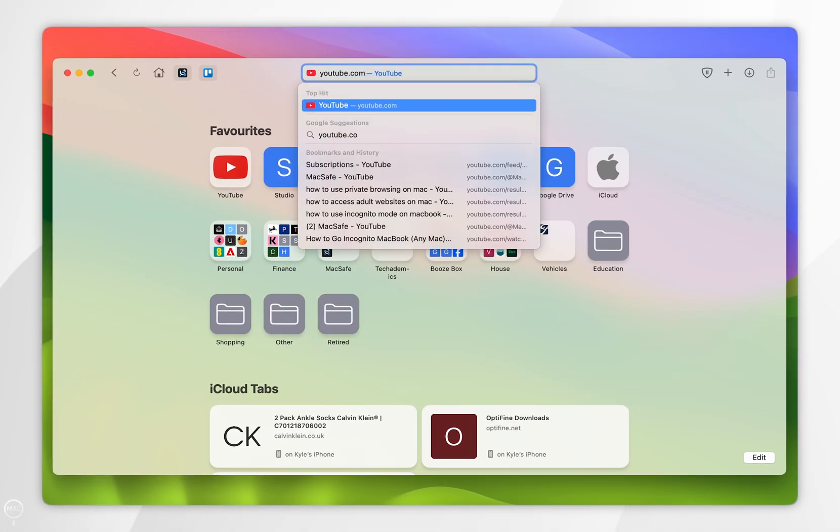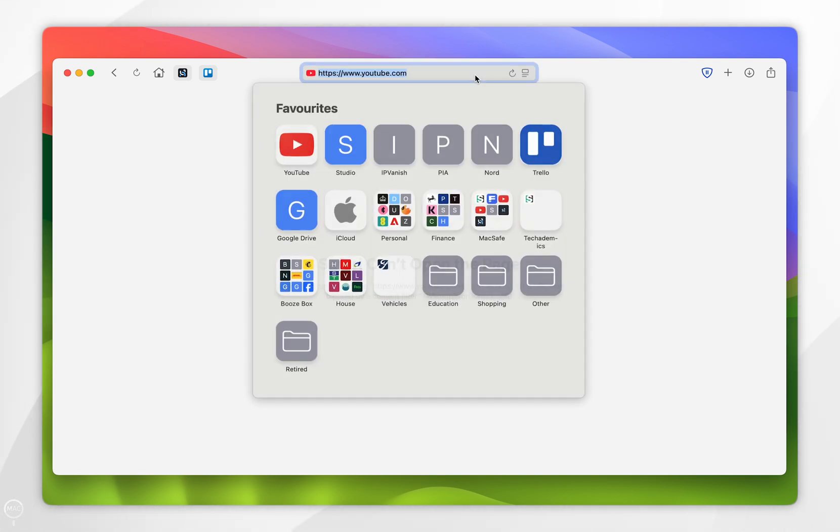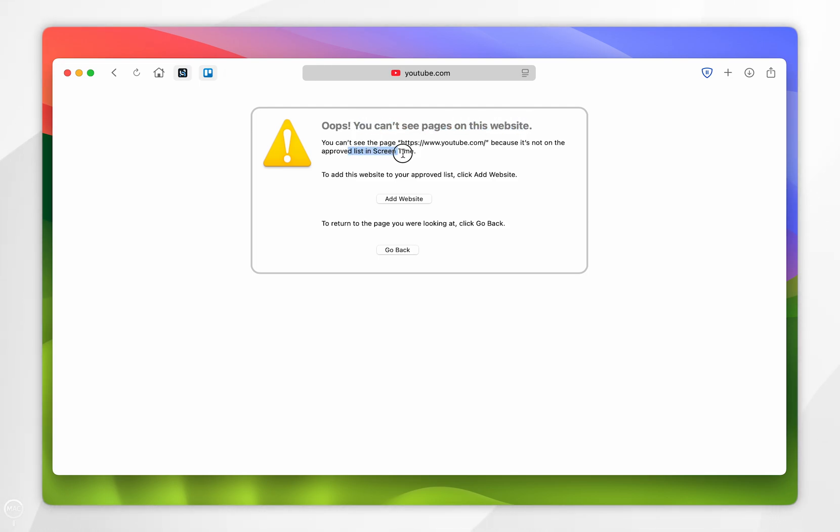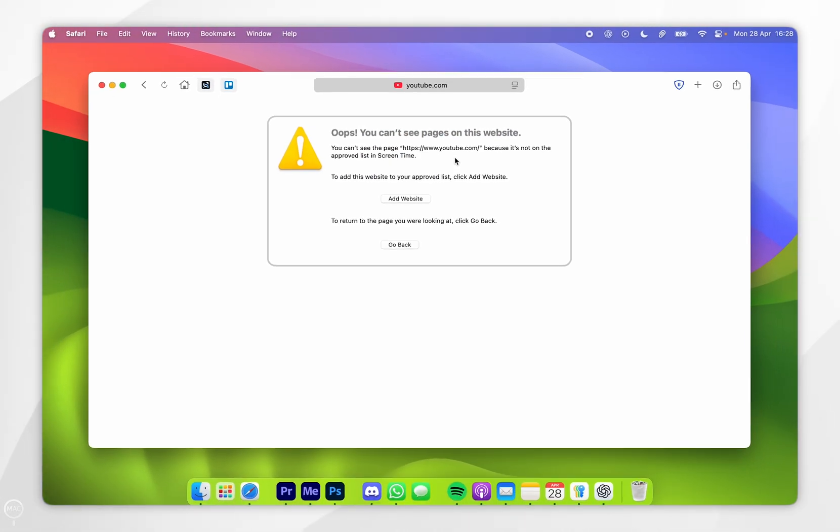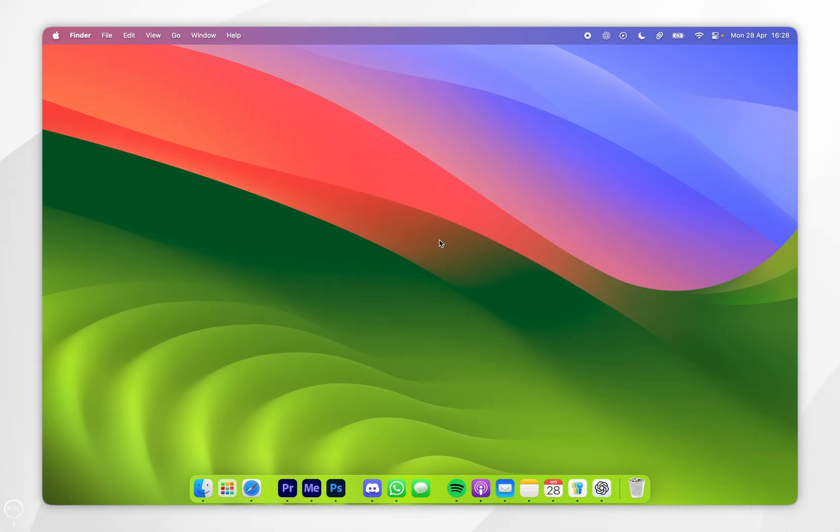to access a website that we have blocked, it's going to say Safari can't open the page. But in some cases, if we refresh this again, it's going to show this other error page which says you cannot access this page because it's in the approved list of Screen Time, which means we have successfully blocked this website. And that's